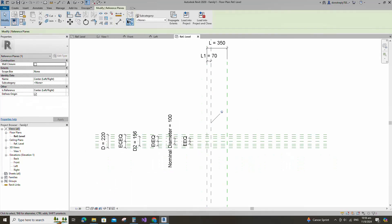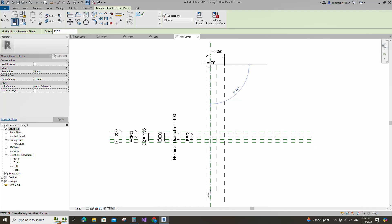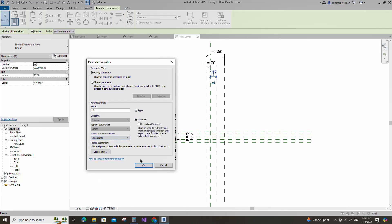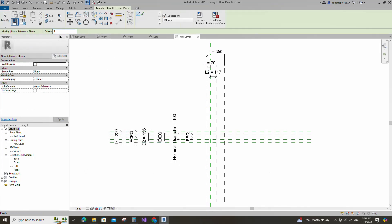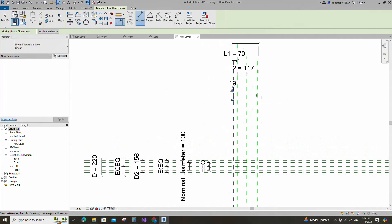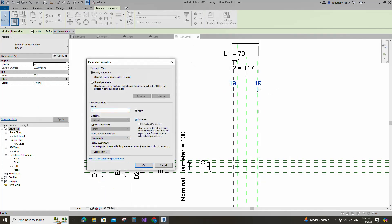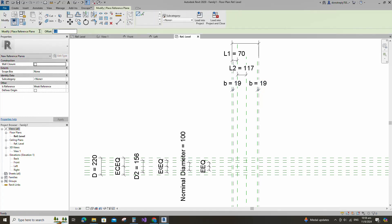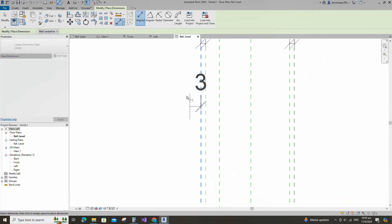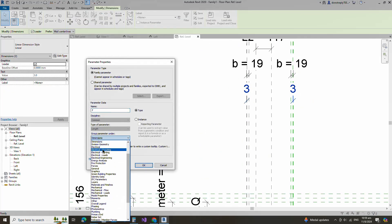Select the existing reference plane. Offset 117mm and create similar. Insert dimension and add parameter for L2. Insert dimension and add parameter for B. Select the existing reference plane. Offset 19mm and create similar. Insert dimension and add parameter for B. Select instance and click OK. Select the existing reference plane. Offset 3mm and create similar. Insert dimension and add parameter for B. Insert dimension and add parameter for F. Select instance and click OK.